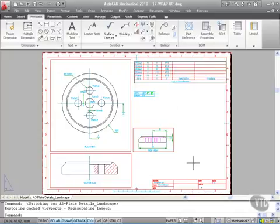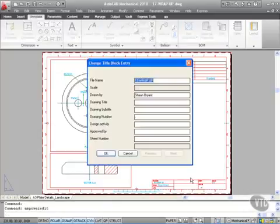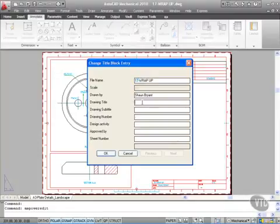We've also got, when I double click here, on the standard title border that also comes with AutoCAD Mechanical 2010, the ability to edit our drawing. So it was drawn by me, Sean Bryant. The drawing title there is a filter plate.